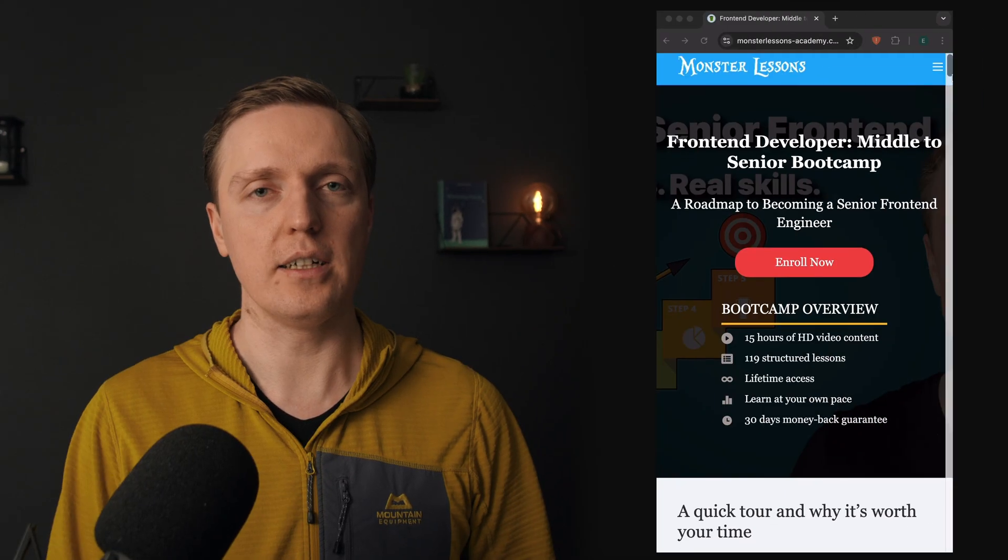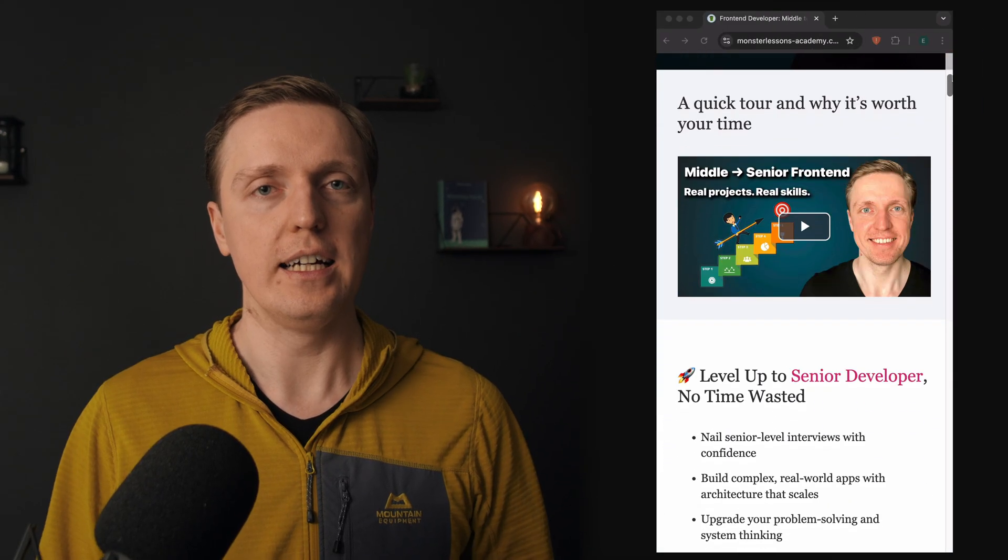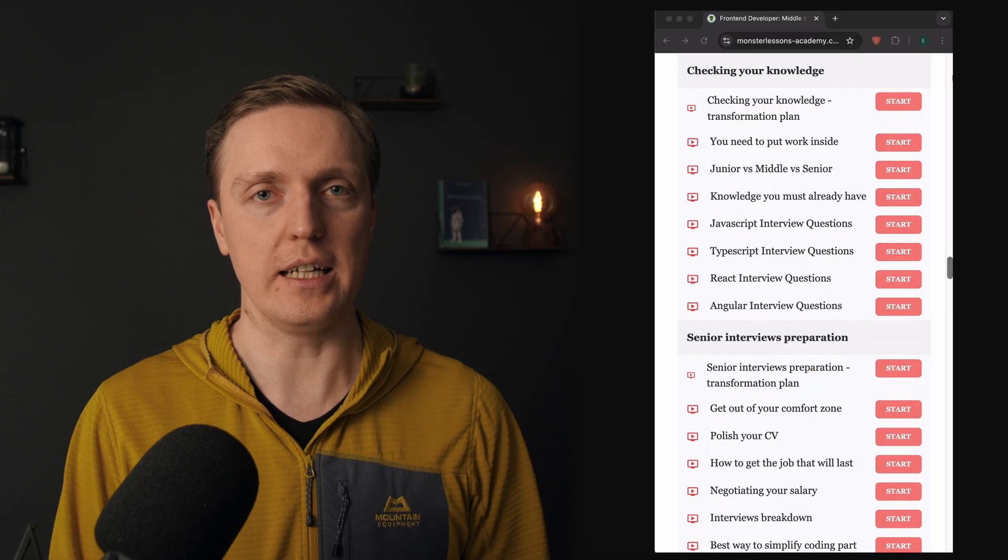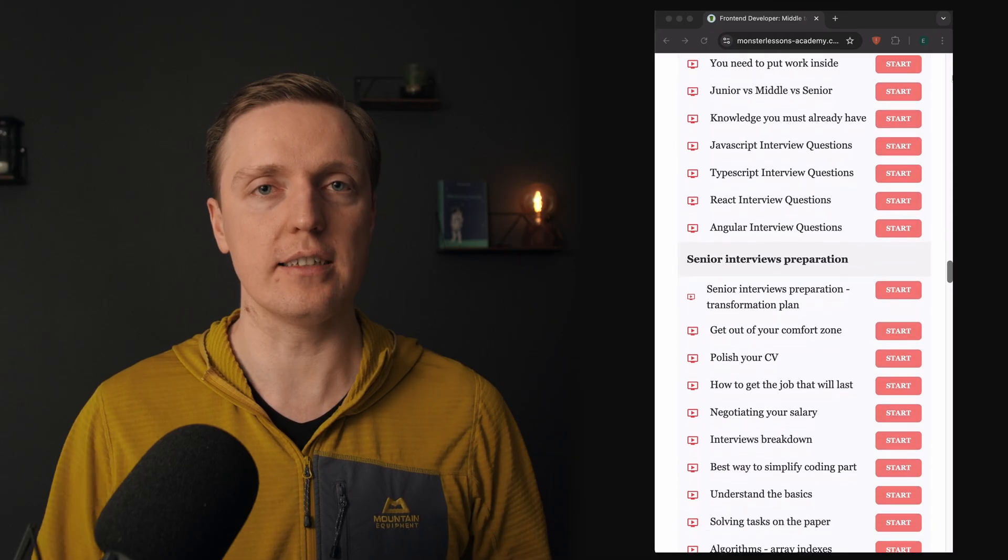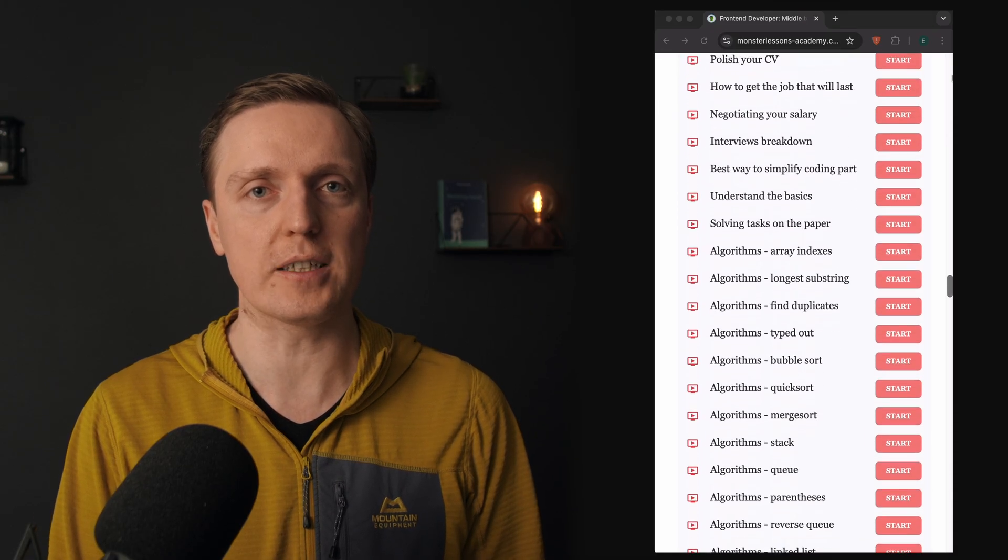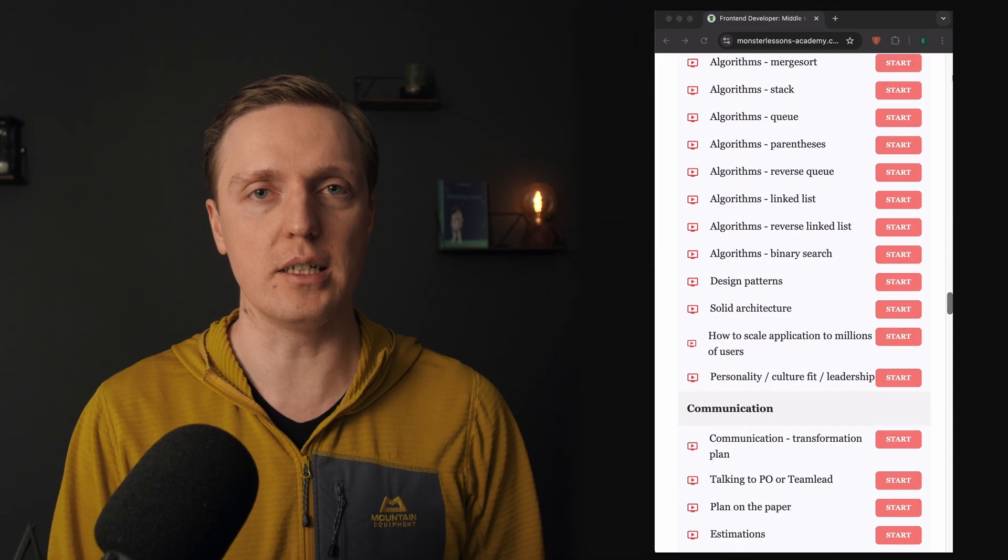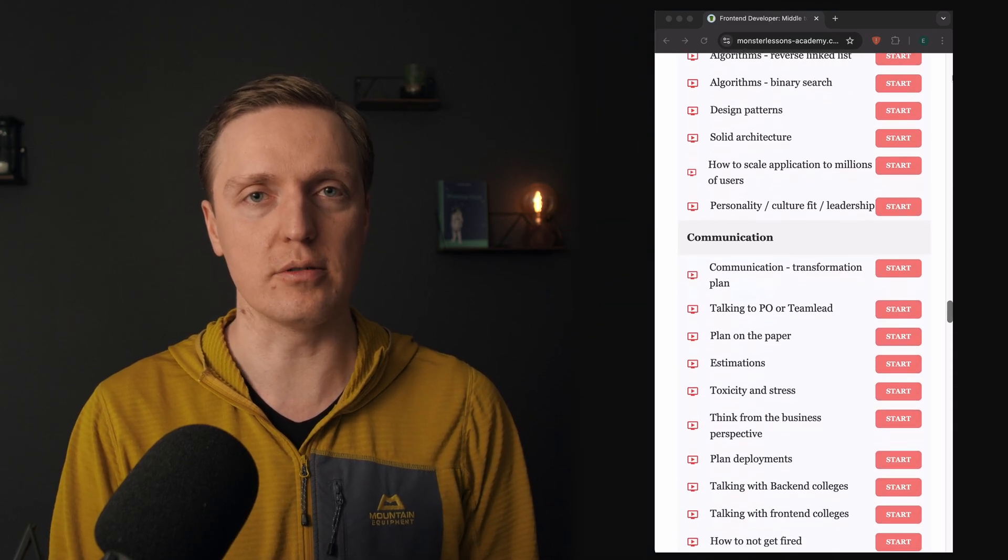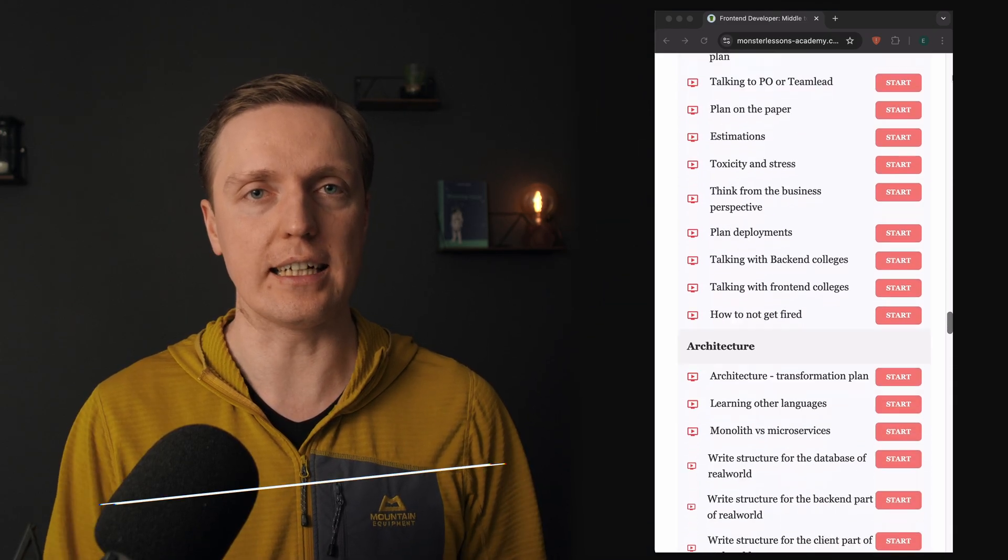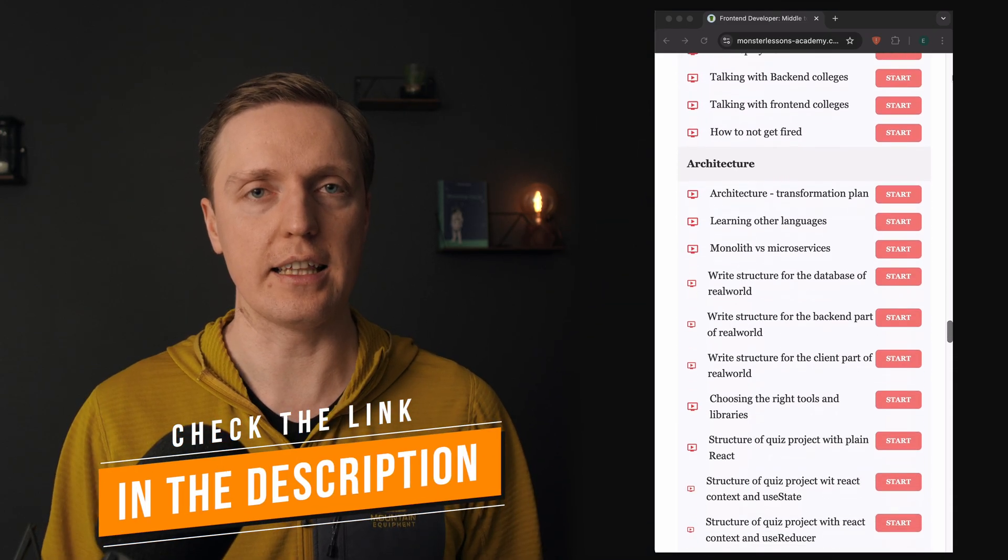So Nx is a standard for scaling Angular applications easier inside your team or company. And if you are serious about becoming a real senior developer and you want to improve your Angular knowledge with planning architecture, testing, and creating real complex projects, I highly recommend you to check my middle to senior bootcamp where we are doing exactly that. Check the link in the description.